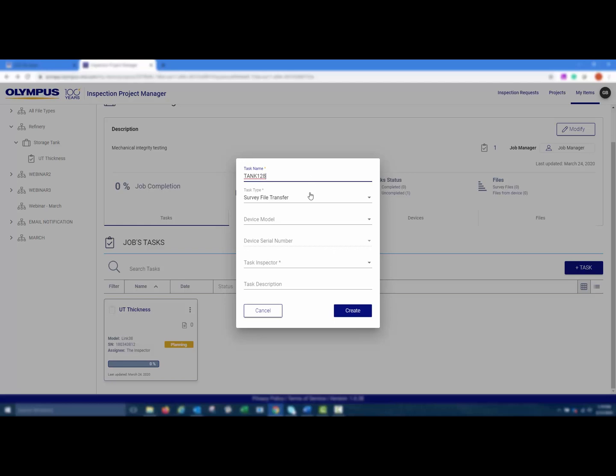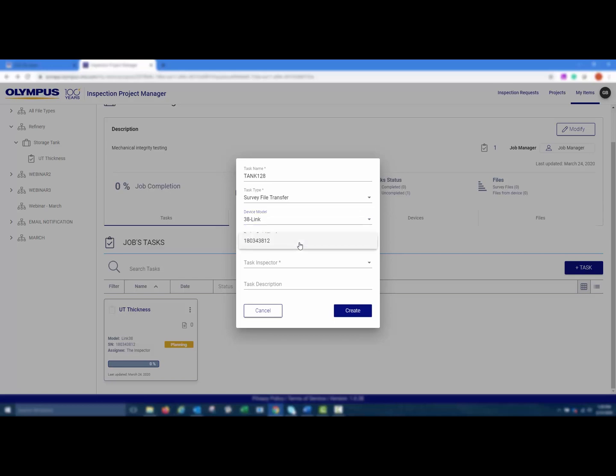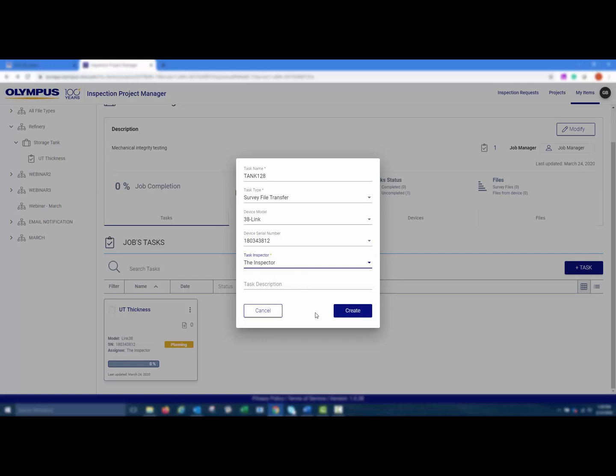Choose 38-link, select the 38-link serial number you'd like to wirelessly transfer the file to, and select the Task Inspector. Task Description is optional. Then click Create.